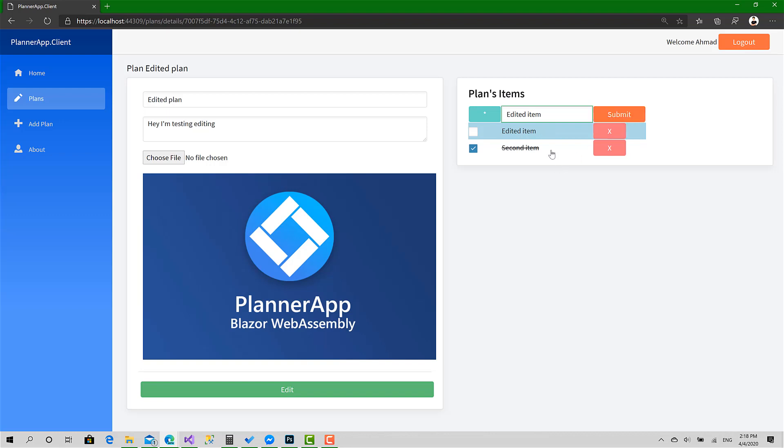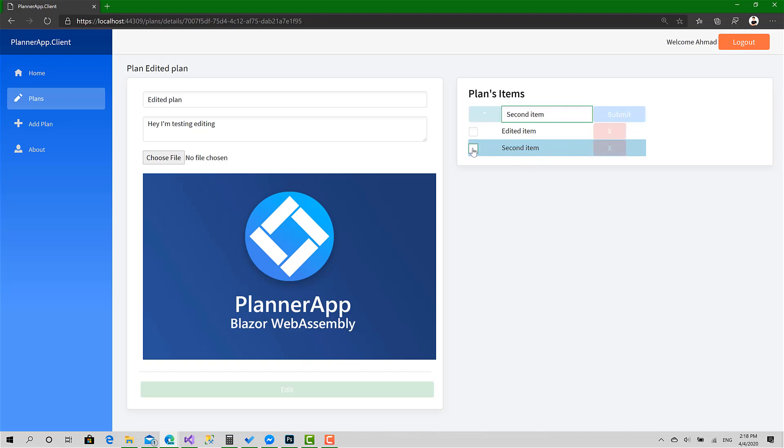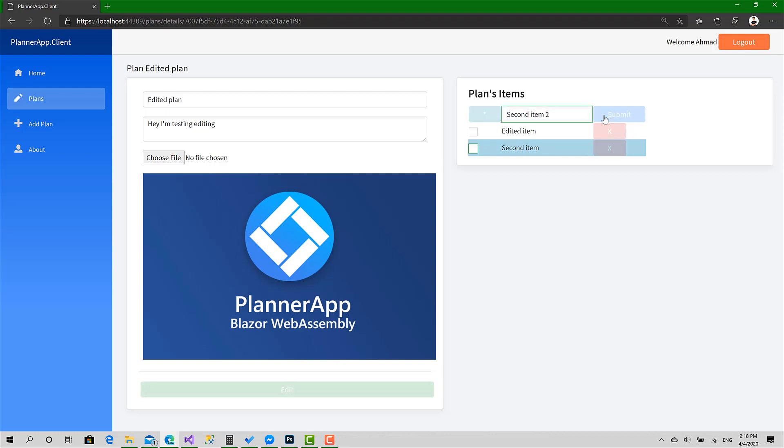But if I try to edit this one, as you can see, we cannot because it is marked as unchecked. Now if I try to change it, okay, done. Let's click this button—we have cleared the selection. Everything's perfect.